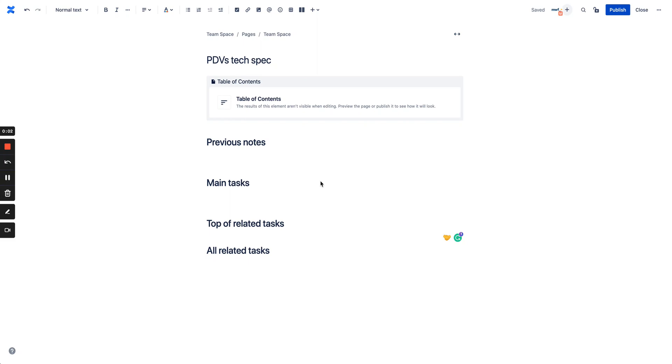Hello everyone, here's a quick demo showing how you can improve your Confluence technical specifications using Azure DevOps information.